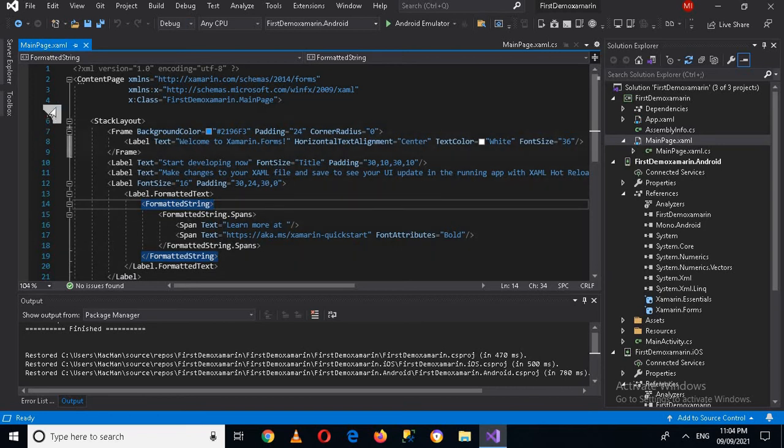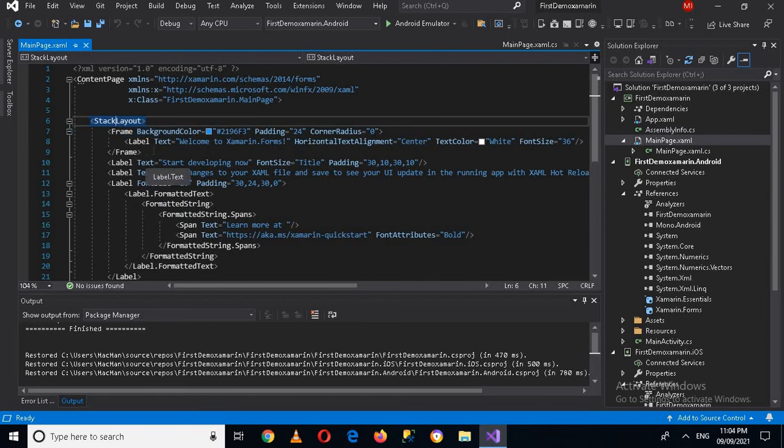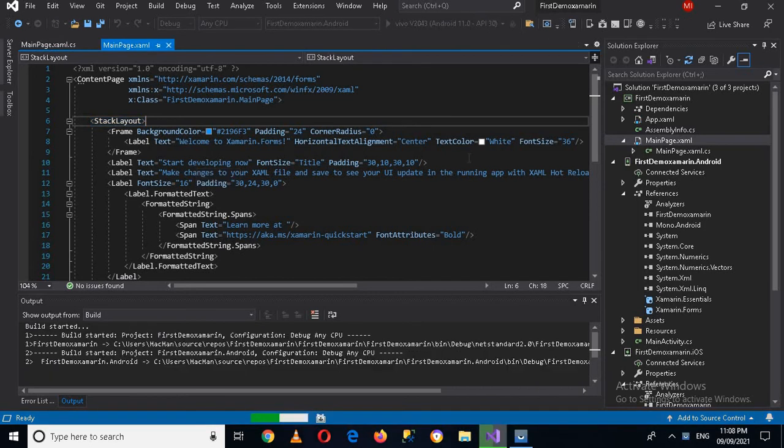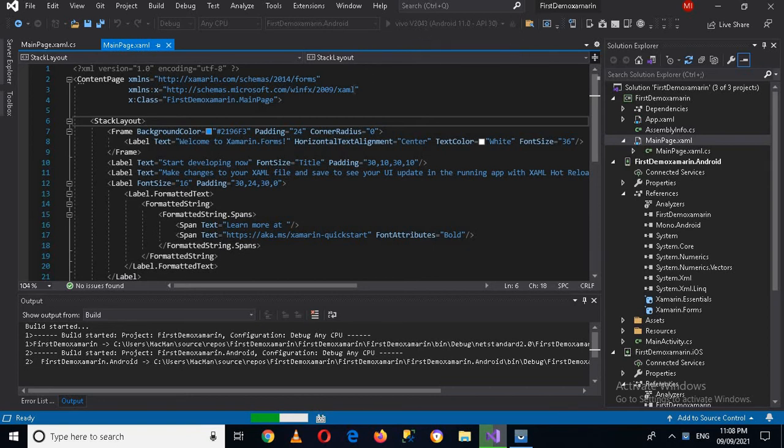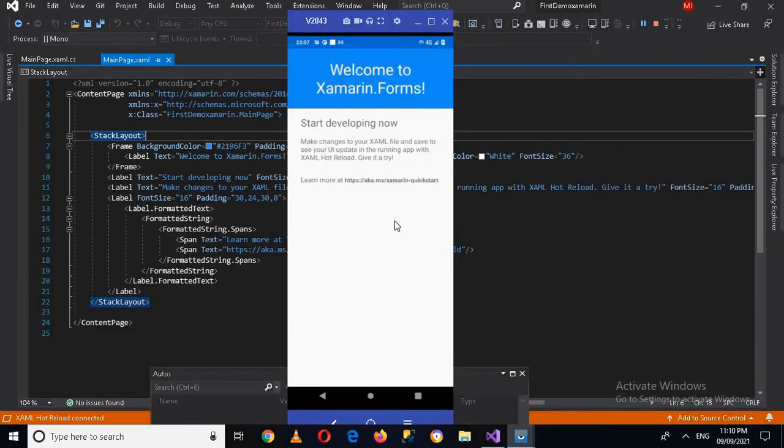Now if I double click on this and if I come to this code, now you can see that the first tag is content page, then stack layout, then is frame. Let me run this first and let me show you how it works. So I have connected my device to the system, this one V2043, and I have run the project on my device. Let's see how it works.